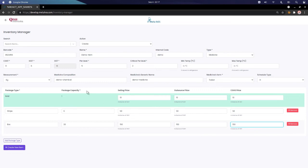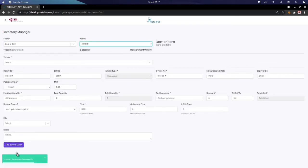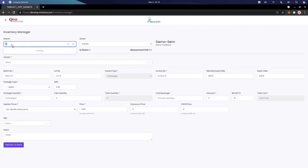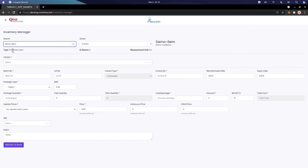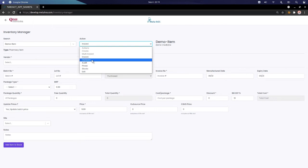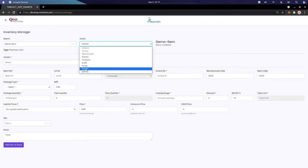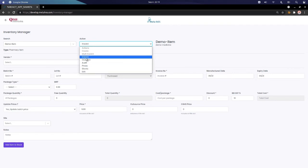Once we are done filling in the details, we click 'Create New Item.' The inventory item has been created successfully and added to the list. We can search the item directly — it's now pre-populated. Clicking on it shows the actions we can perform: inward, outward, audit, prices, stocks, and edit.